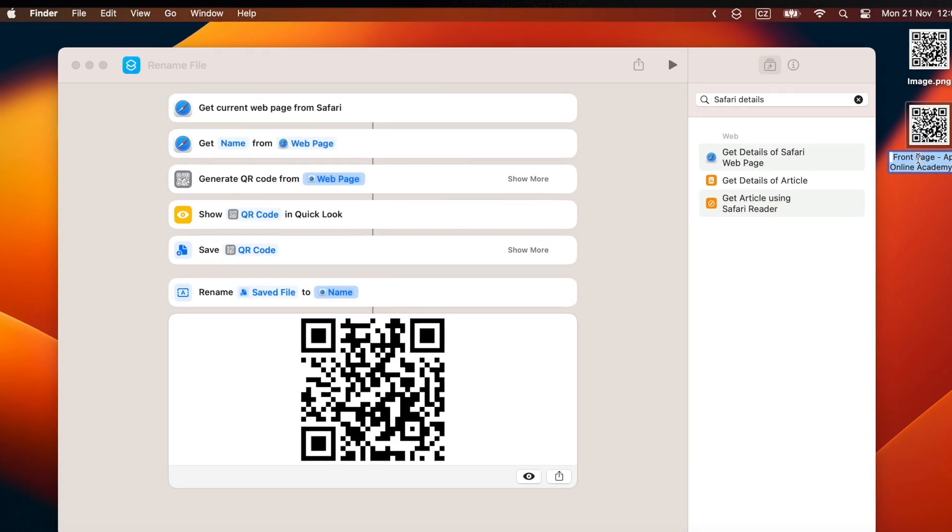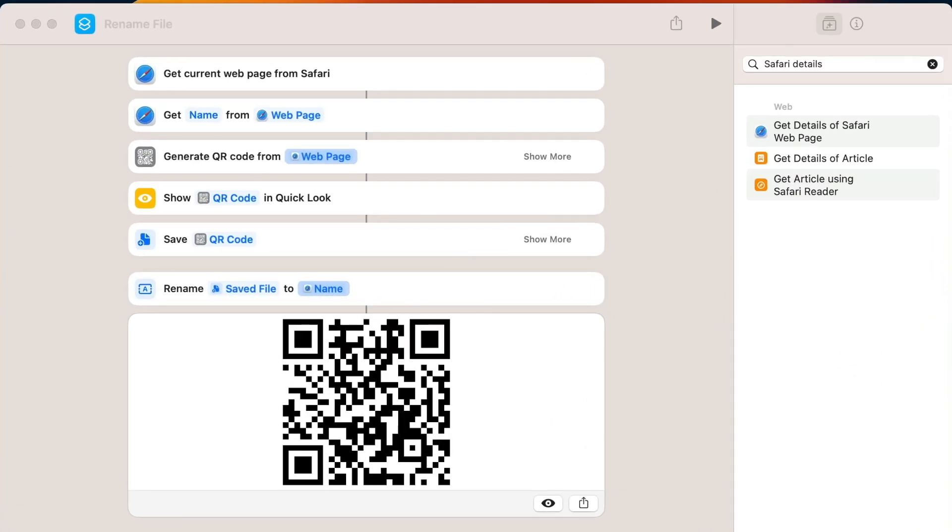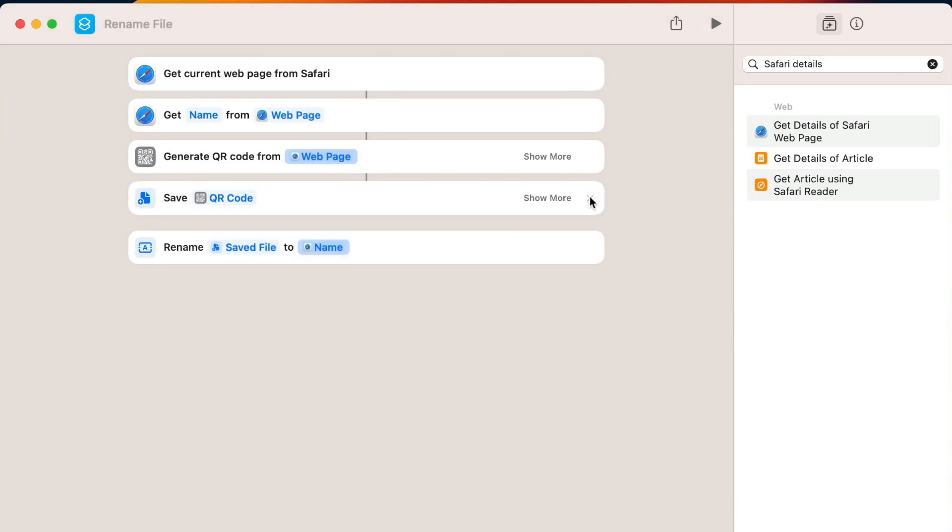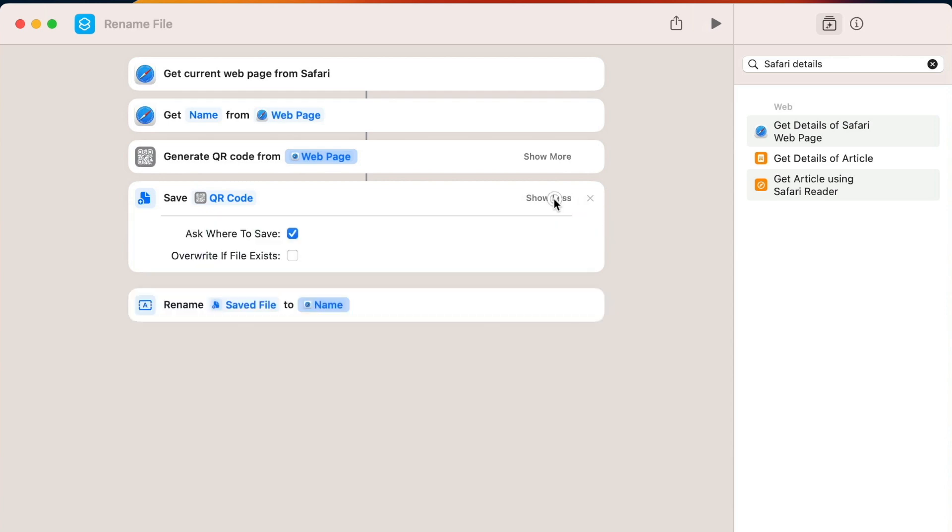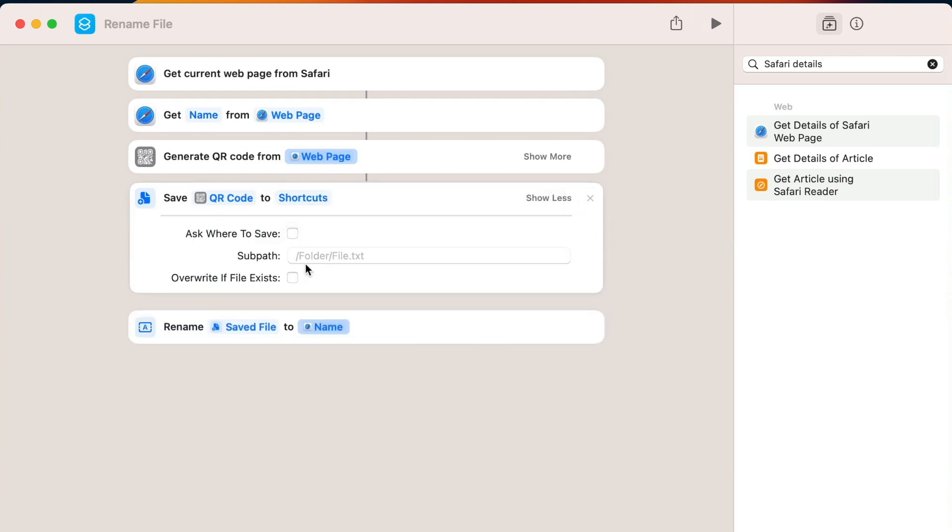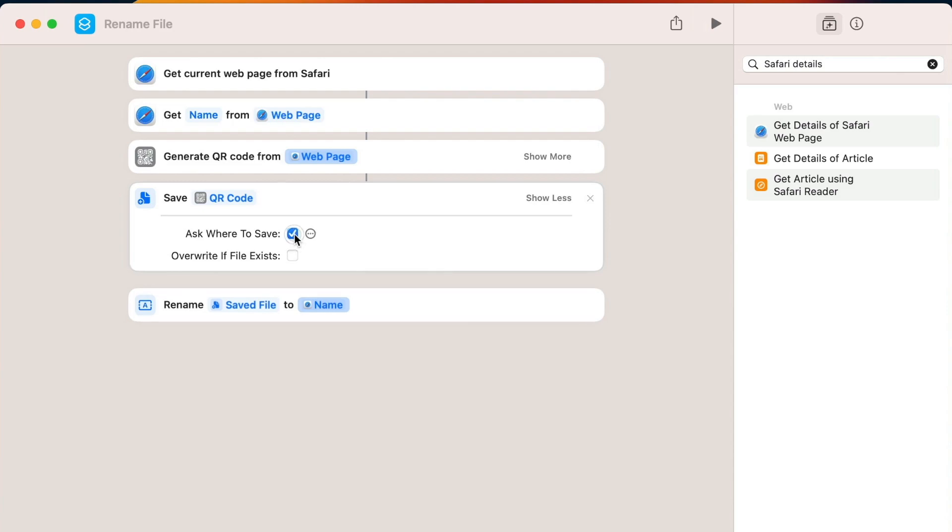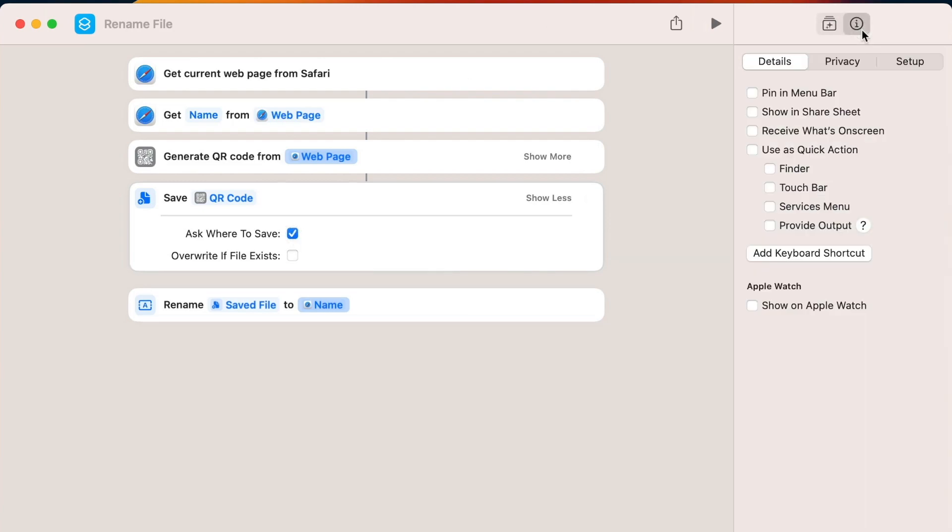You can, of course, make it even more automatic. Remove this step with a quick look. Set it to save it automatically on the desktop. It doesn't need to be asking me every time. I can untick it here and define the desktop folder here. At the end, switch it to settings tab and here pin it to menu bar.